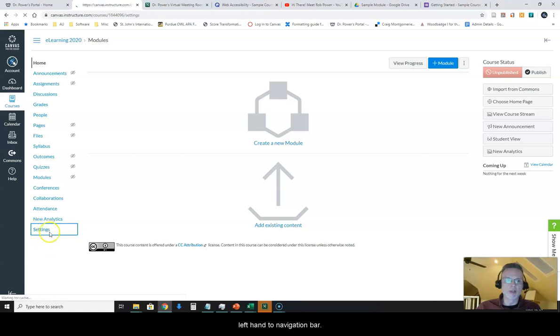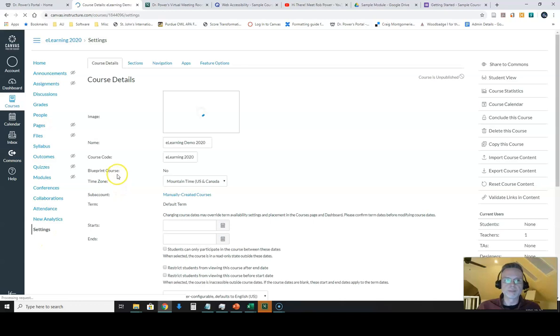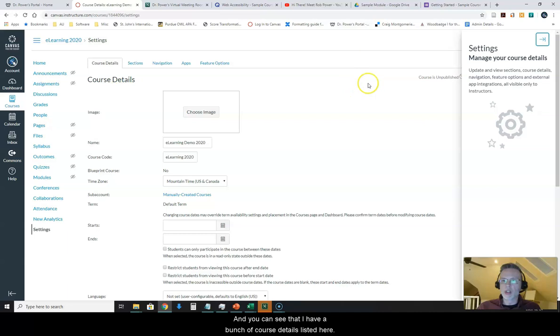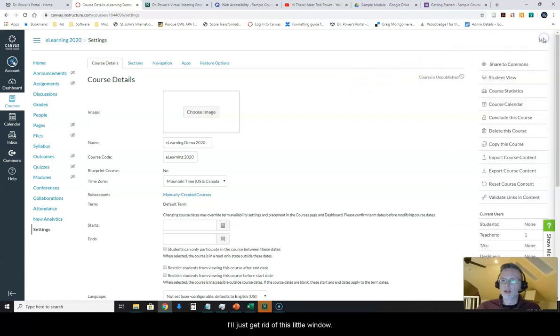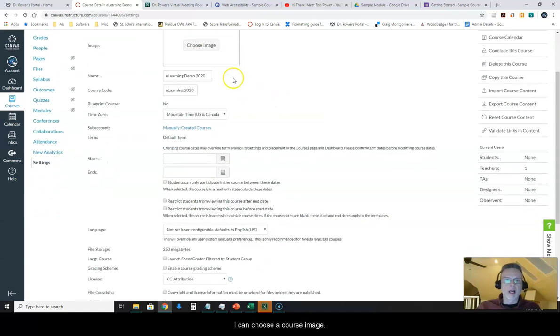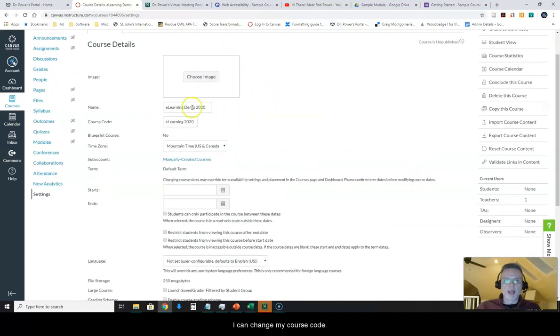You can see that I have a bunch of course details listed here. I can choose a course image, I can change my course code.